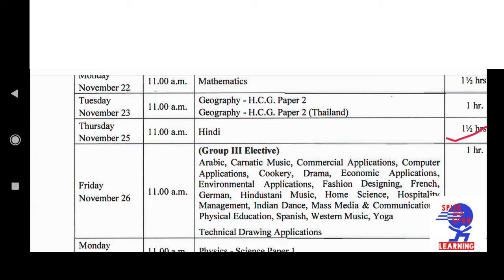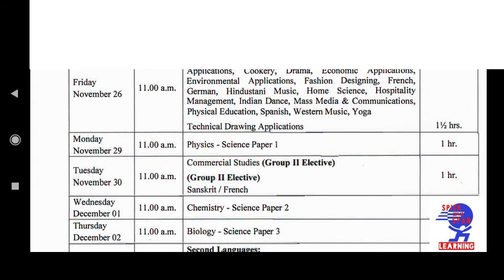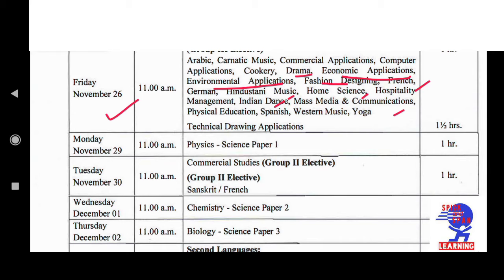On 26th November, it's the Group 3 Elective exam. If anyone has any extra subject, that will be on Friday 26th November. Subjects included are: Arabic, Carnatic Music, Commercial Applications, Computer Applications, Drama, Economic Applications, Environmental Applications, Fashion Designing, French, German, Hindustani Music, Home Science, Hospitality Management, Indian Dance, Mass Media and Communication, Physical Education, Spanish, Western Music, Yoga, and Technical Drawing Applications. So if anyone has any of these extra elective subjects, their exam is on 26th November.